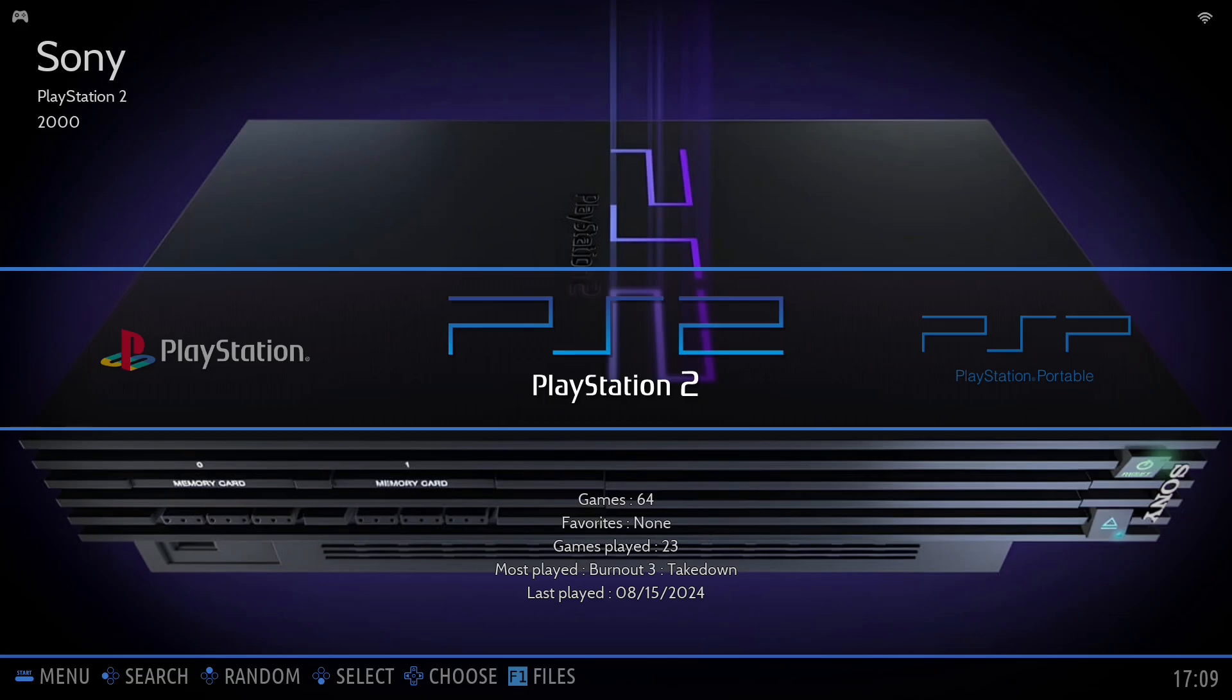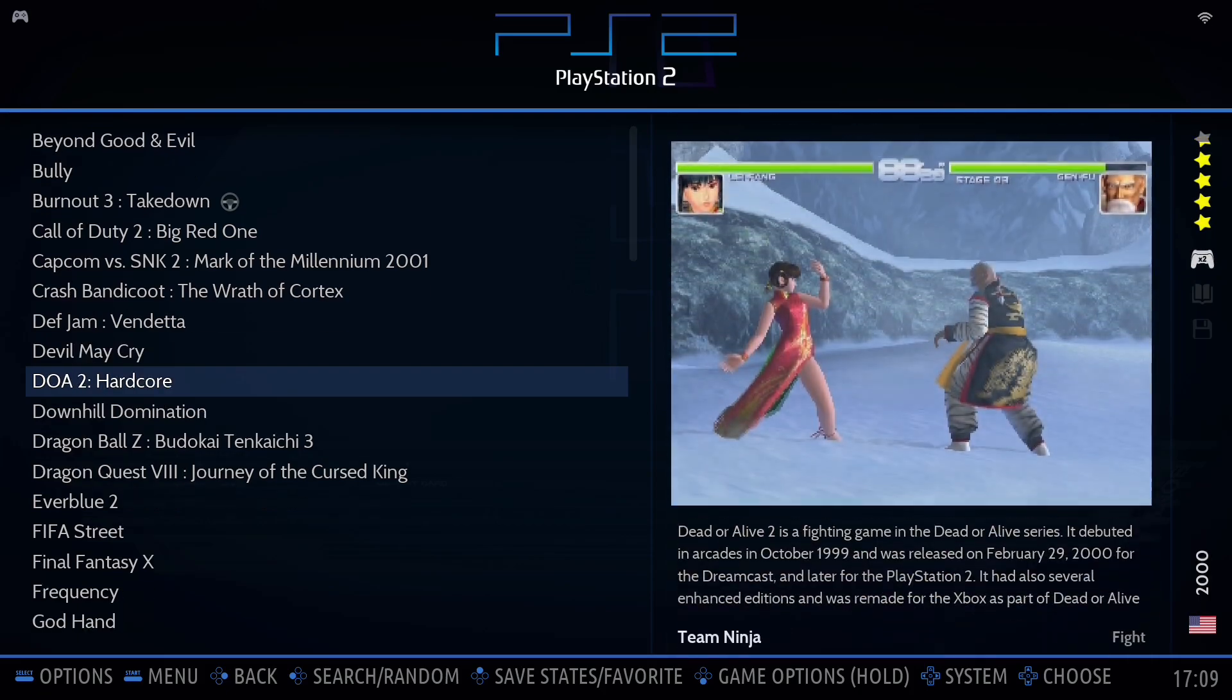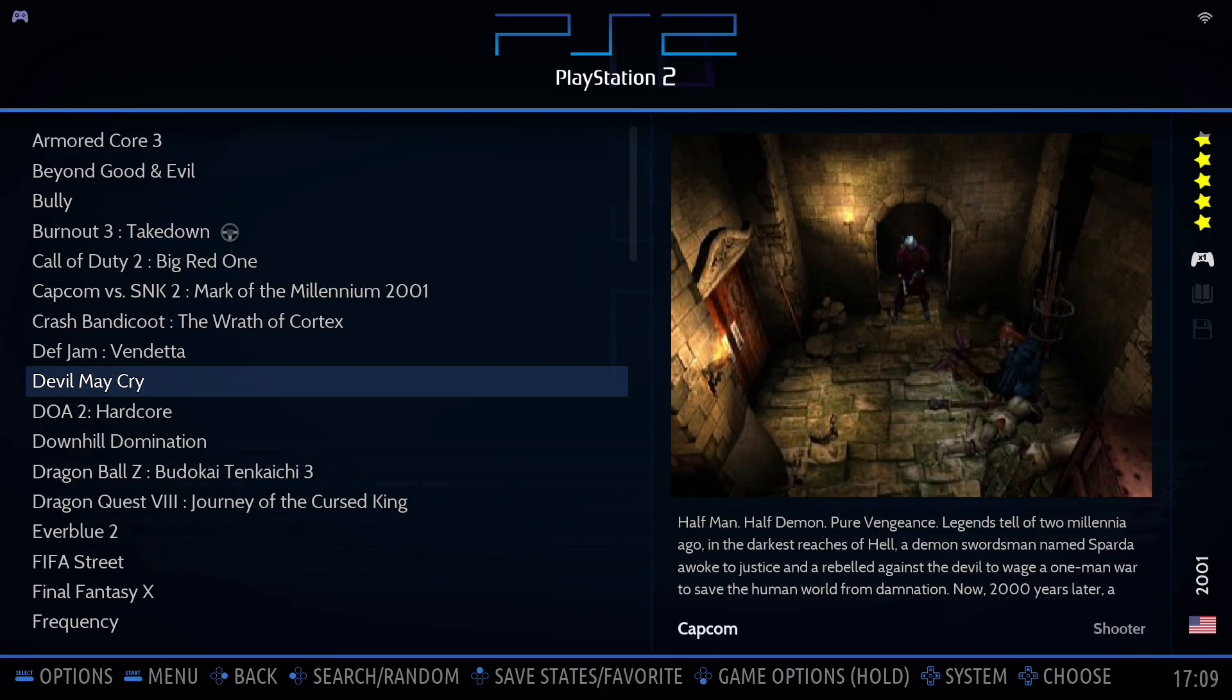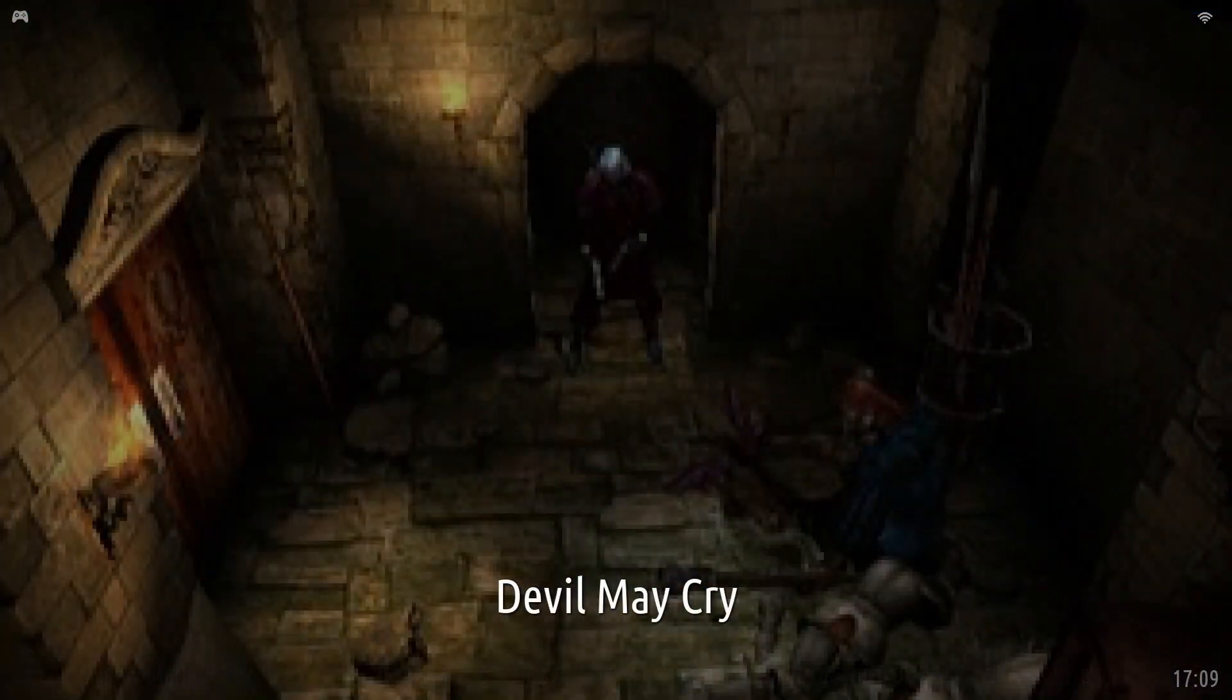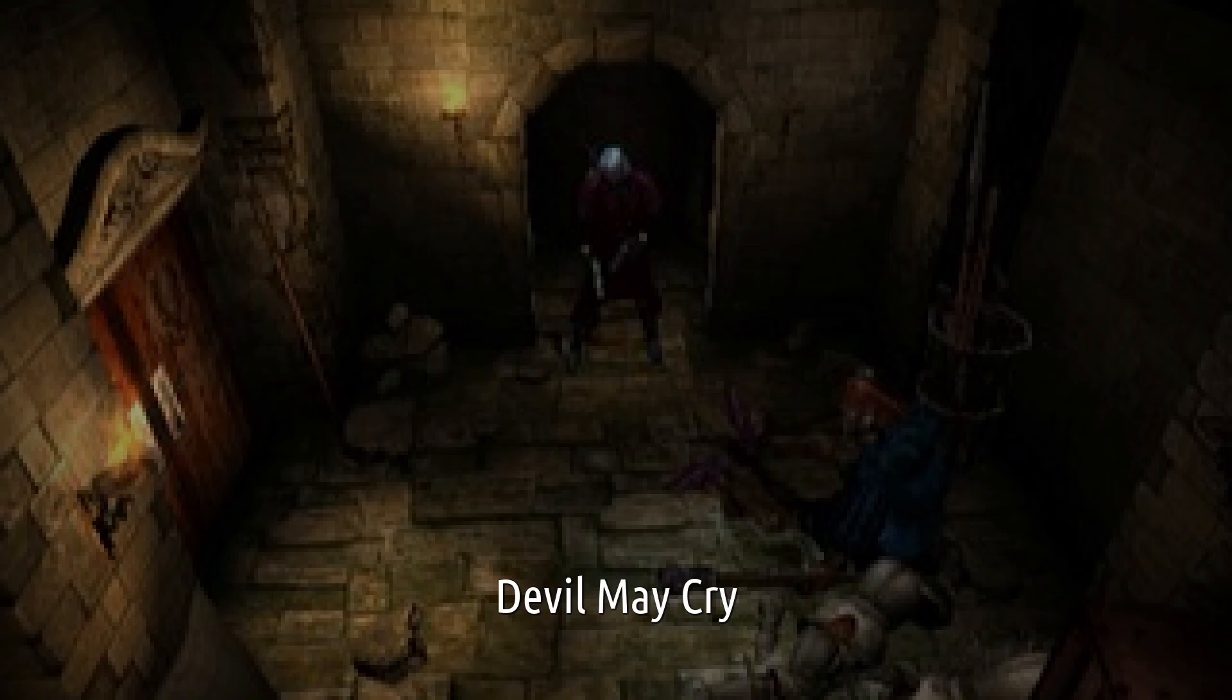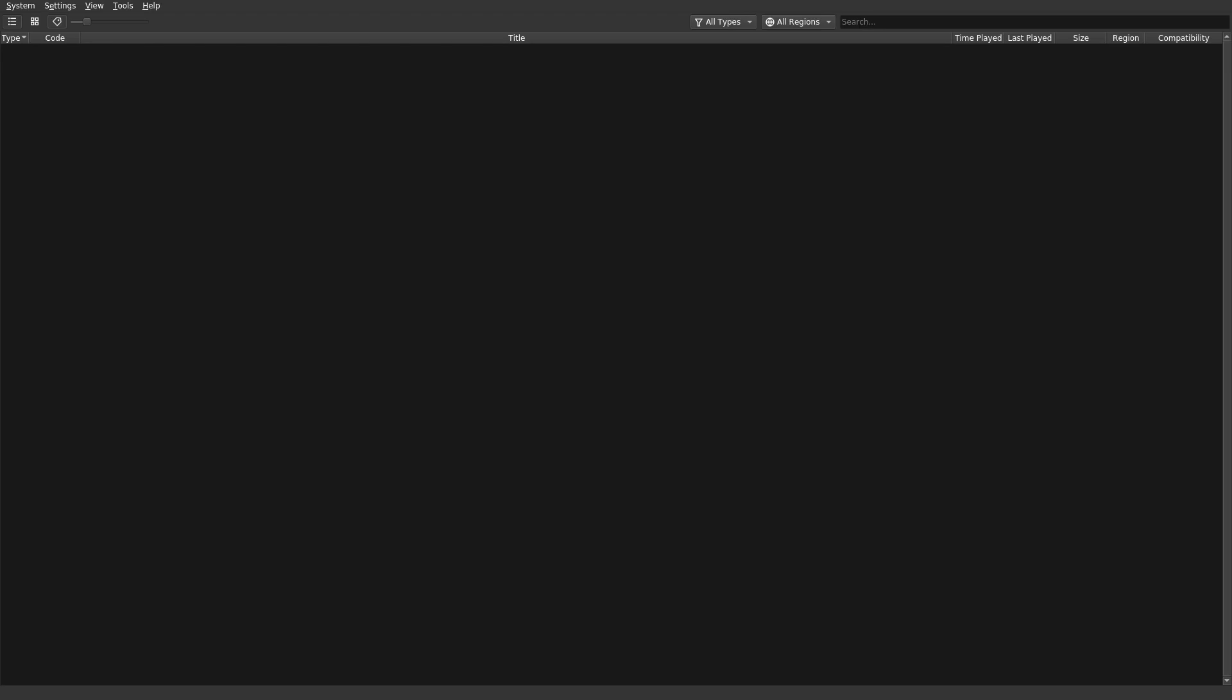I'll show you an example here. PS2, Devil May Cry - it is an English game but it's defaulting to French for some weird reason. I'll just show you the boot up and there you go. I'll come out, I don't want to play this game now.